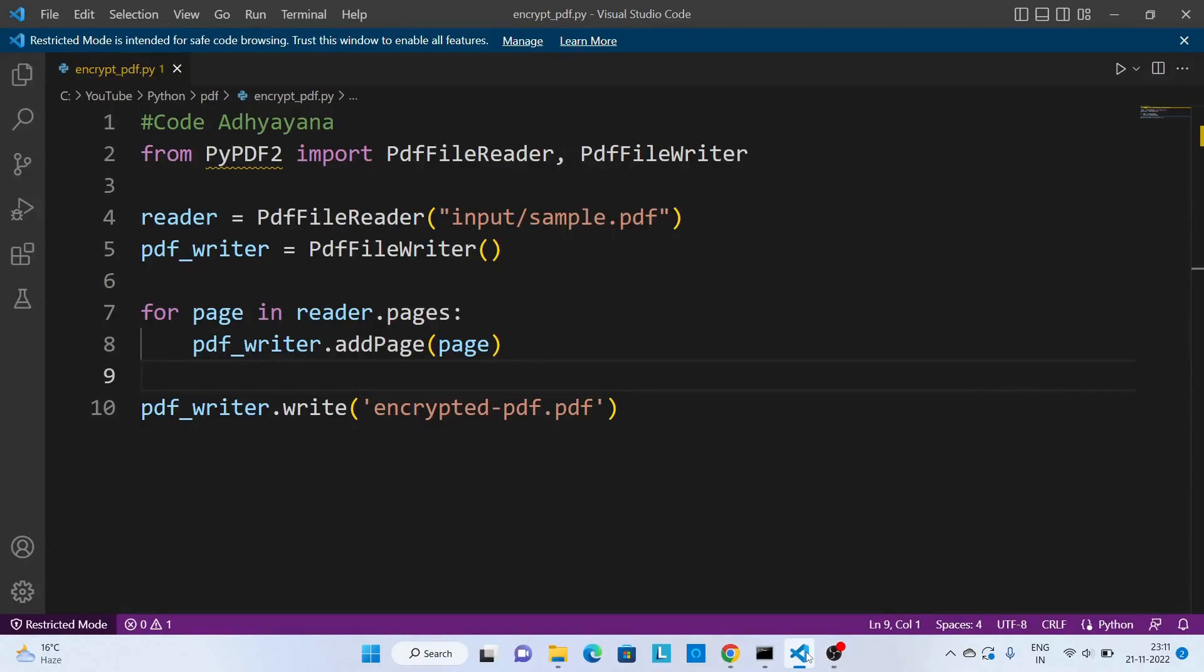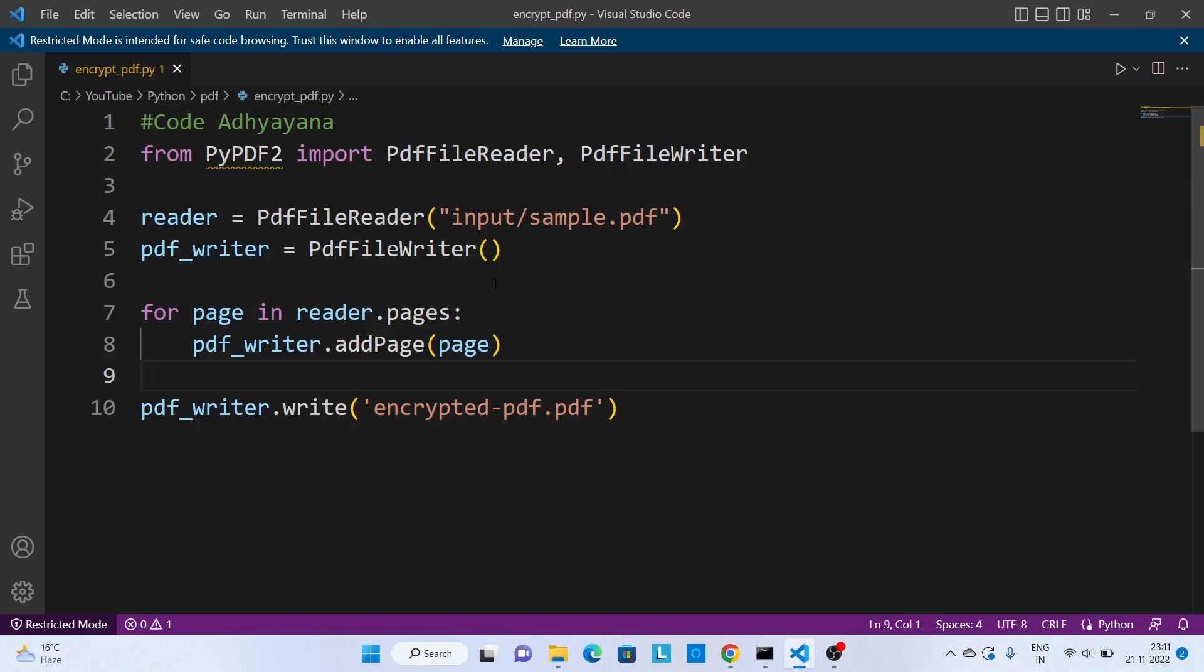Hi, in this video we are going to learn how to create a password-protected PDF file. In a previous video, we discussed how to read a PDF file and how to create a new PDF file.